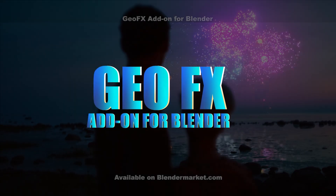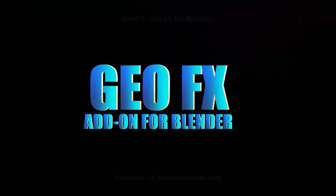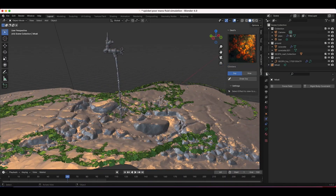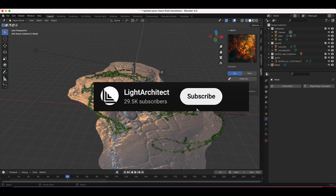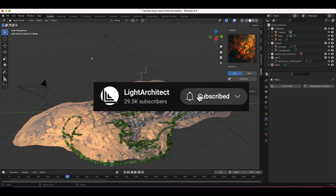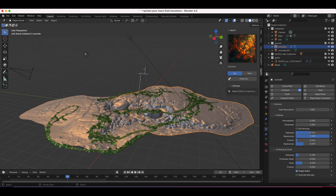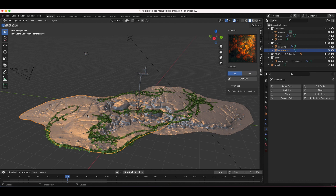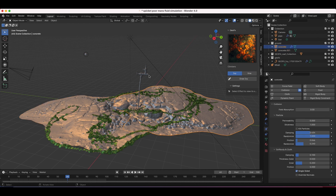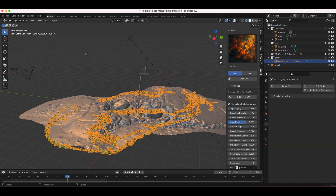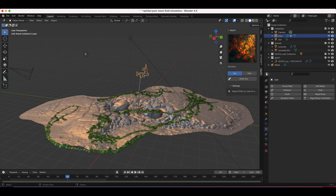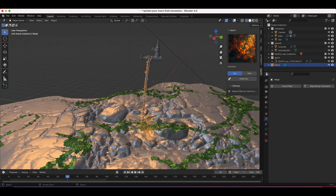Let's get started. Here we are inside Blender — this is going to be the final result in our scene. I've done a fairly simple scene setup here for the sake of this tutorial. I have some 3D scans of some rocks, some vines drawn into our scene with our GeoFX add-on for Blender, and then of course our spigot with the fluid simulation coming out of it.